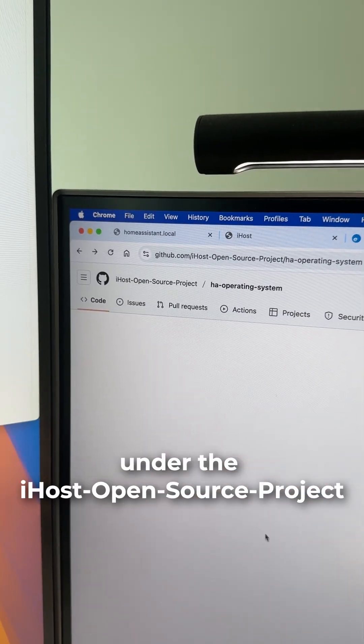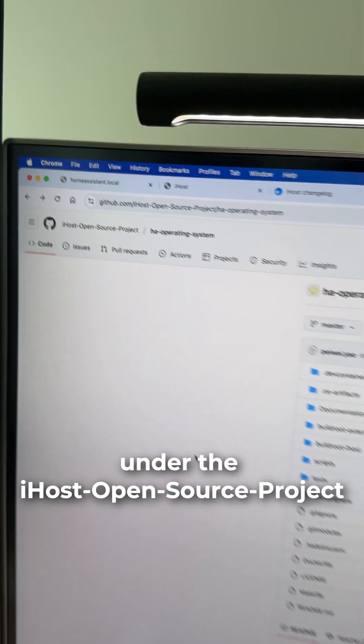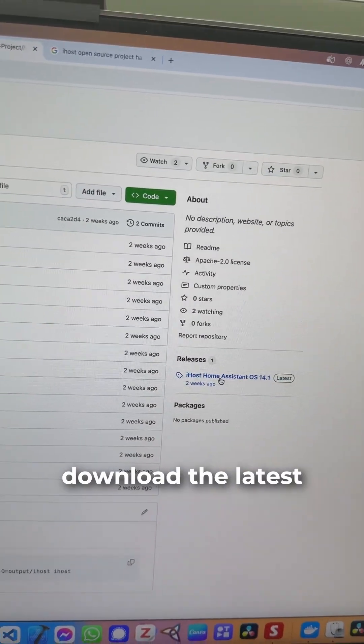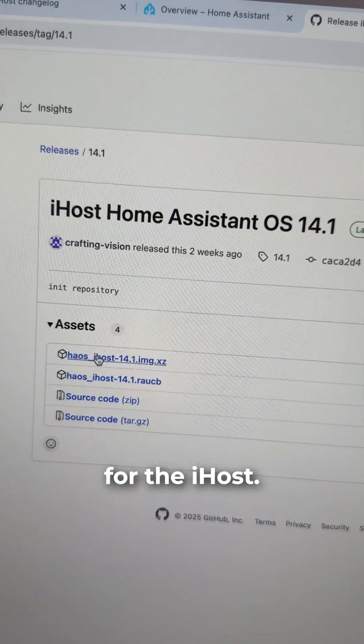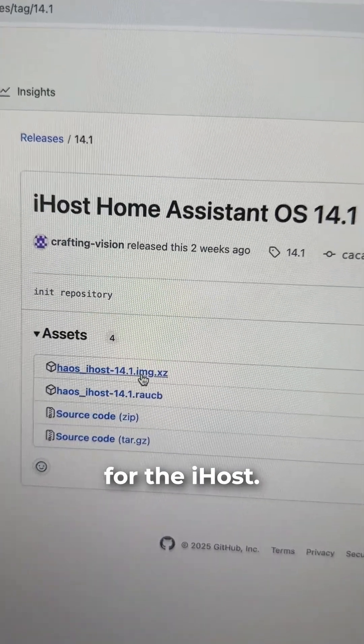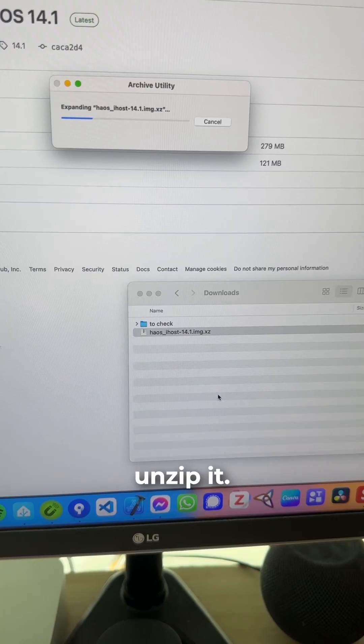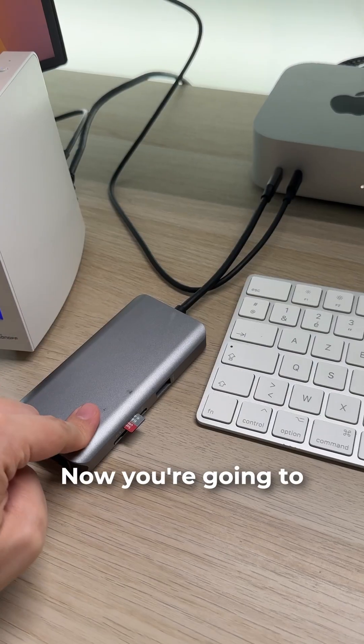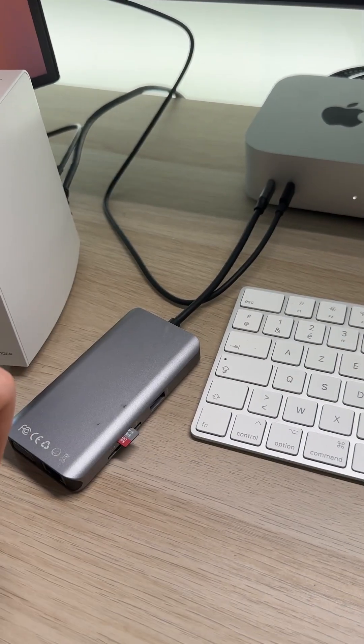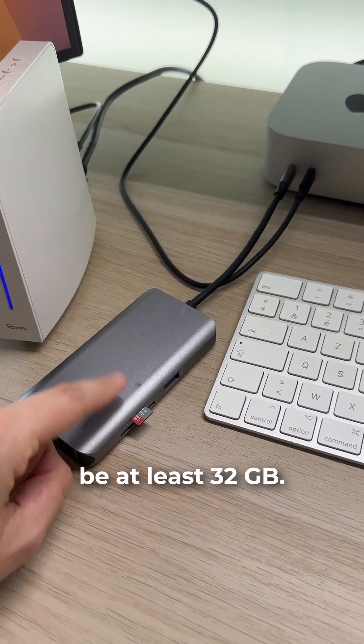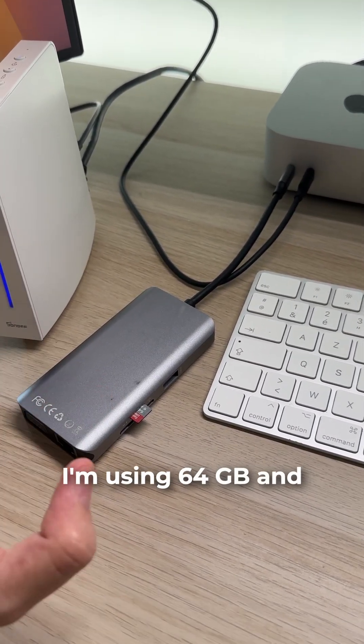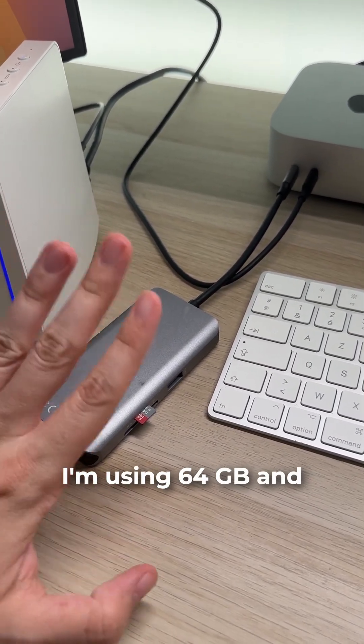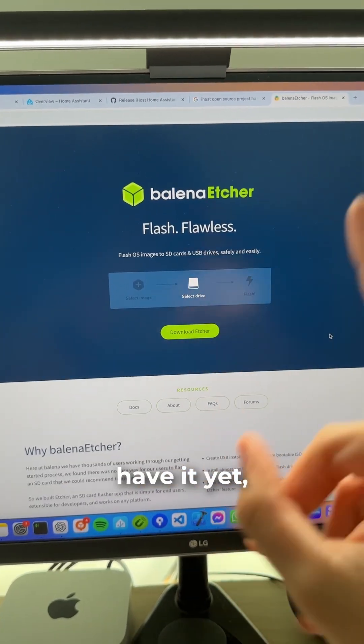You're going to download the latest release of Home Assistant OS for the iHost. Now unzip it. Now plug your SD card into your computer. I recommend it to be at least 32 gigabytes. I'm using 64 and it works fine.